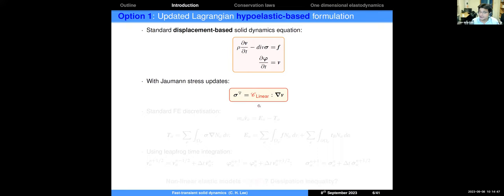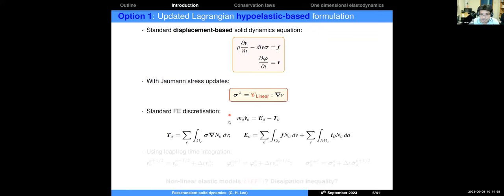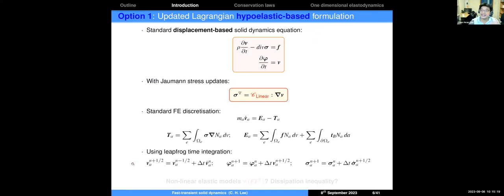Once you have those three equations, you discretize in space using the finite element method — typically with low-order linear shape functions. You end up with an inertia term, external forces (body forces and boundary tractions), and an internal force term. Then, since you are doing dynamics, you evolve in time using the standard leapfrog time integrator, evolving velocity, motion, and the stress rate equations.